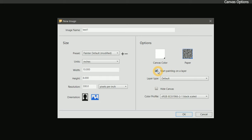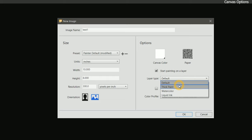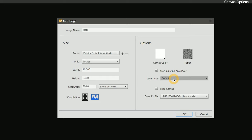Beneath that is a checkbox for start painting on a layer. By toggling this on, Painter will automatically create a new blank layer for you to paint on. Below the checkbox is a menu for layer type. Here you can choose the type of layer you want to create. We'll discuss layer types later in this course, so for now just set it to default. If you plan to paint on a transparent background, you can also turn on the hide canvas checkbox. And the last setting in the new image dialog allows you to set the color profile for the composition. We'll be coming back to color profiles later, so leave it at its default.